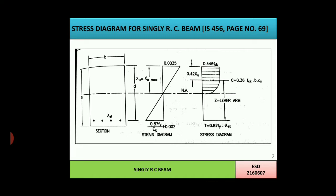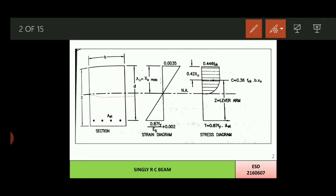First of all we need to understand the basic concept of stress-strain diagram of the singly RC beam. As you can see in the figure, the cross section of the beam, strain diagram and stress diagram are given. Talking about the cross section that is small b cross capital D. The neutral axis passes through the center; the zone above the neutral axis is known as the compression zone, while the zone below is known as the tension zone. At the top of the strain diagram, maximum compressive strain is produced, that is 0.0035.